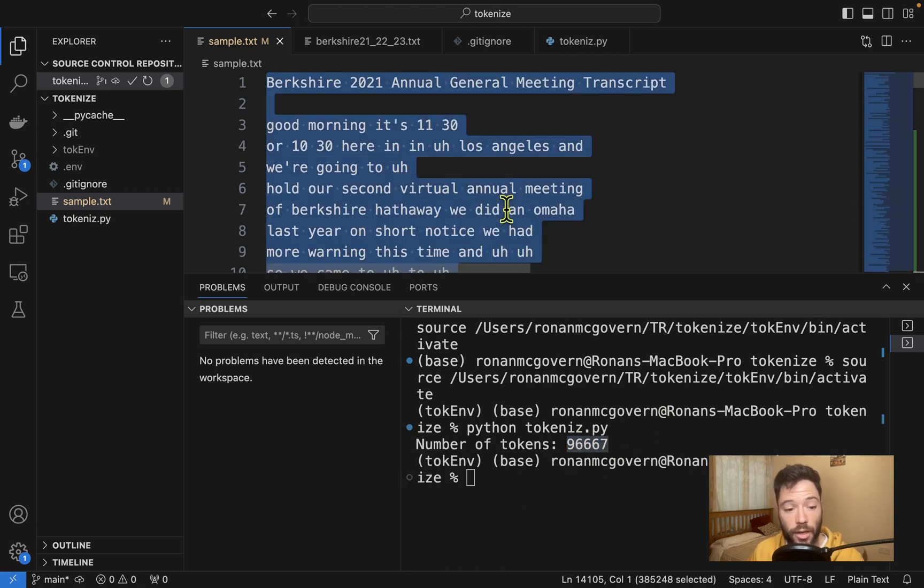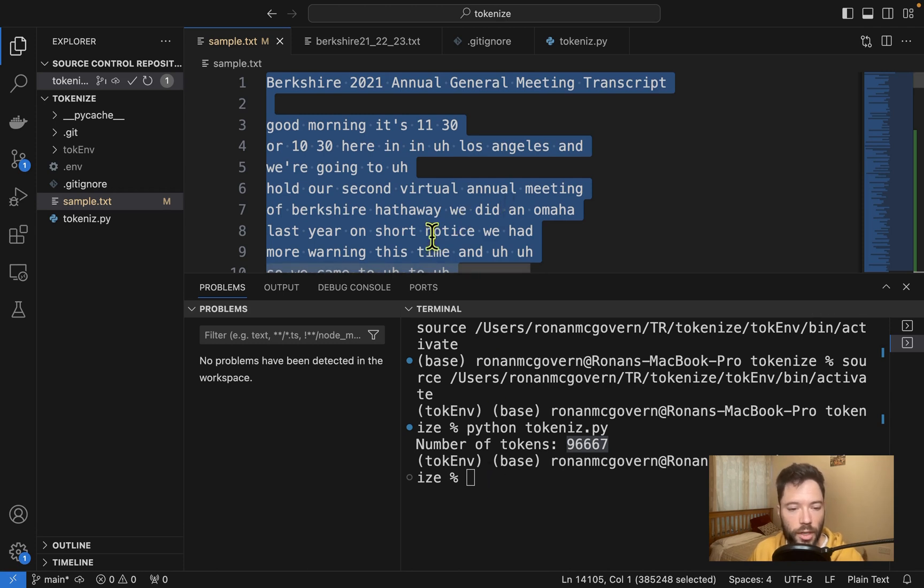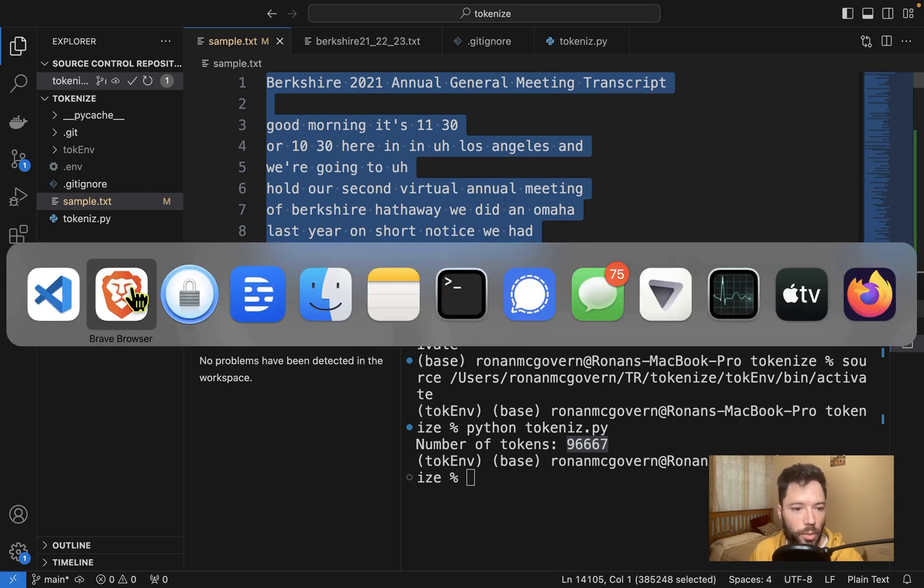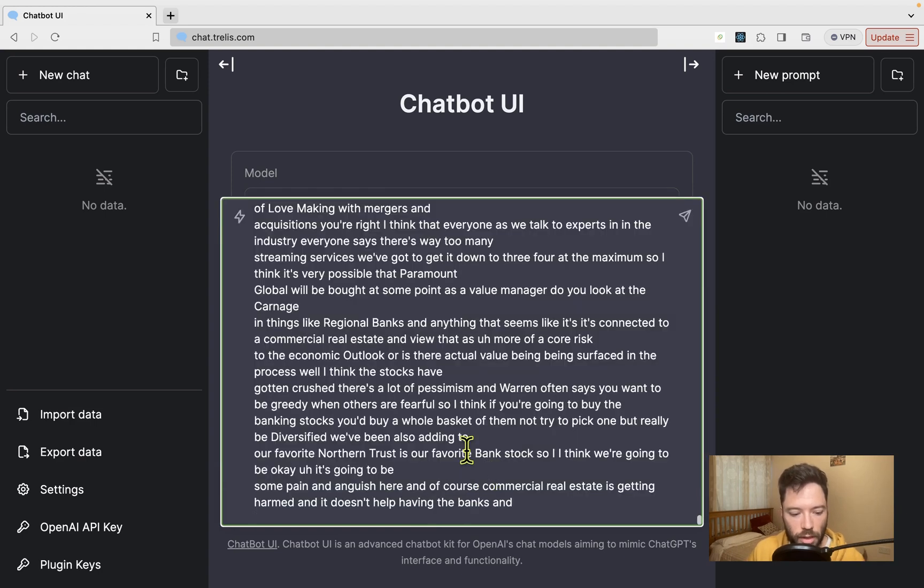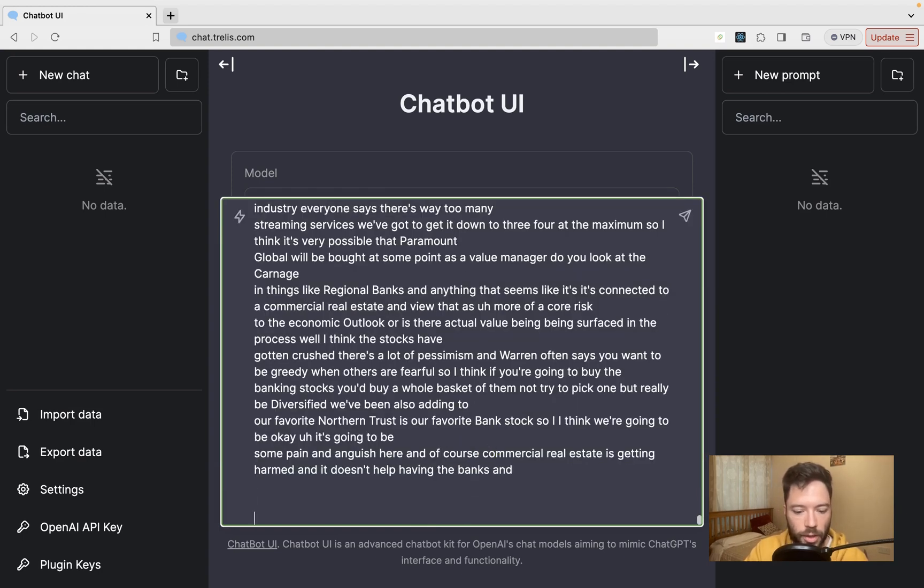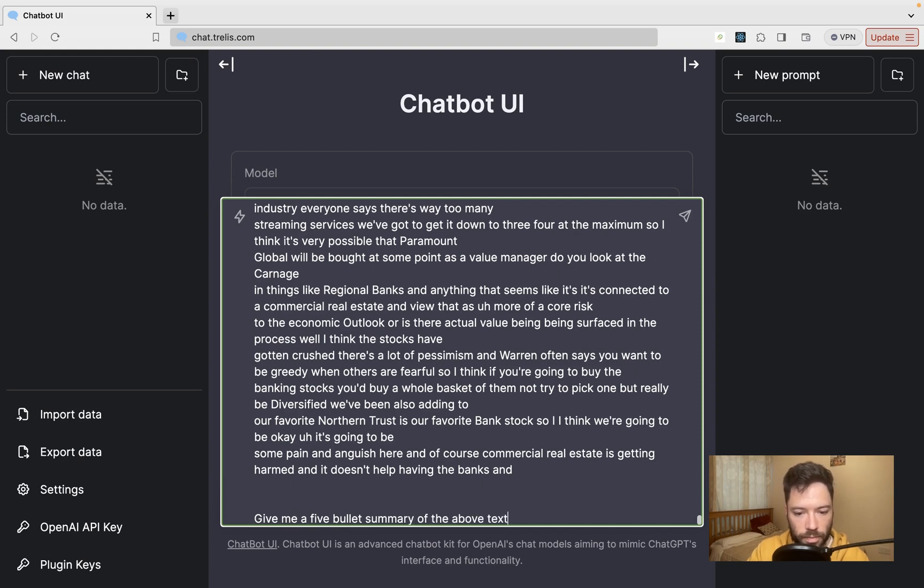So I'm going to put this back over here, paste it in, and then I'm going to say 'Give me a five bullet summary of the above text.'